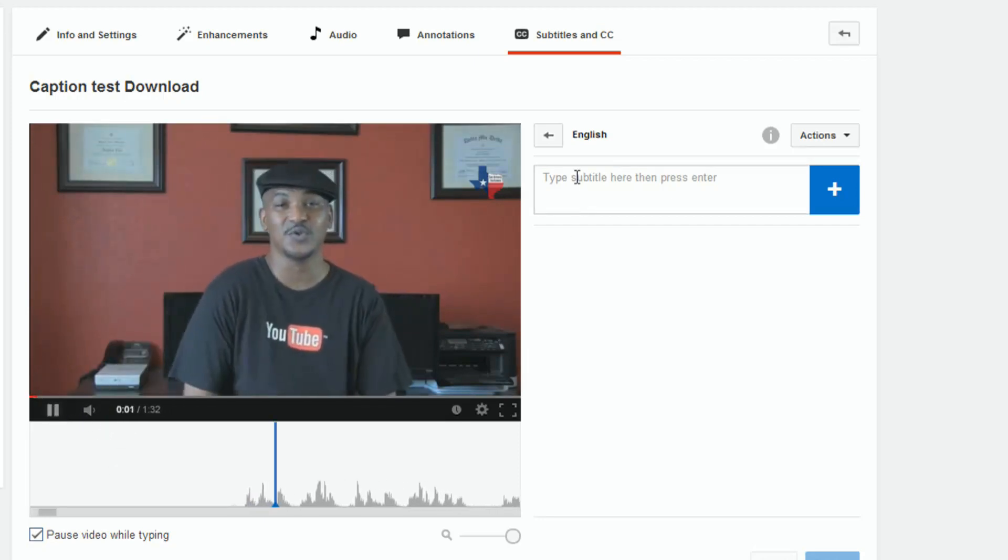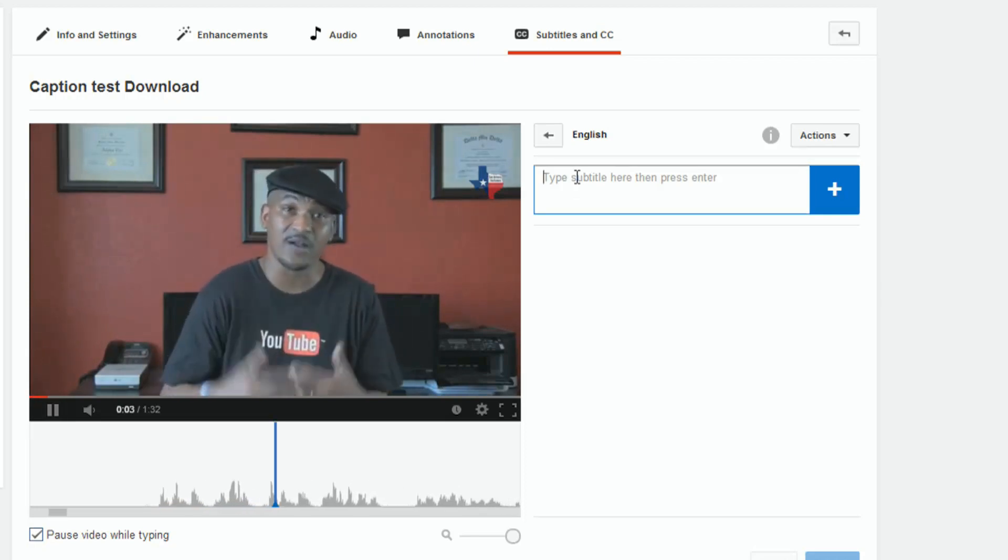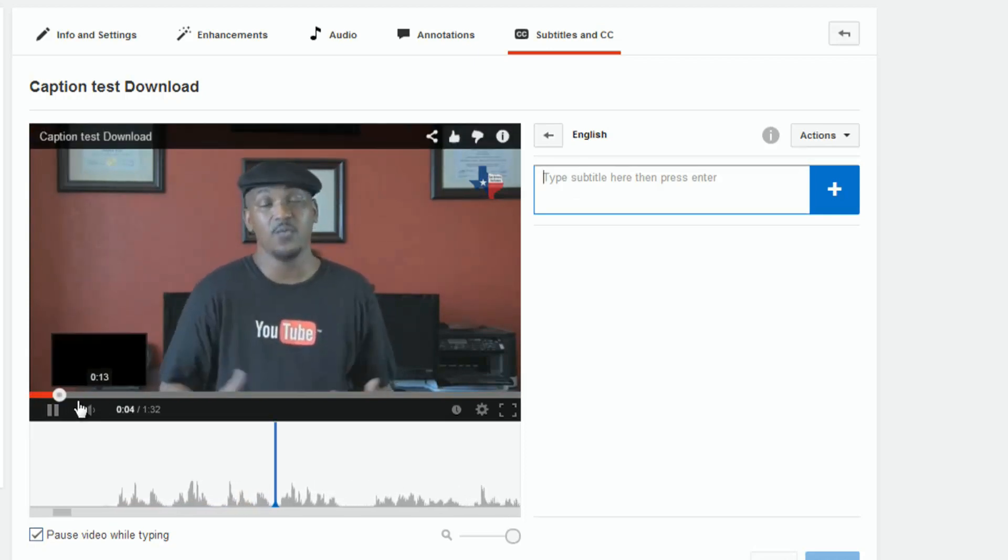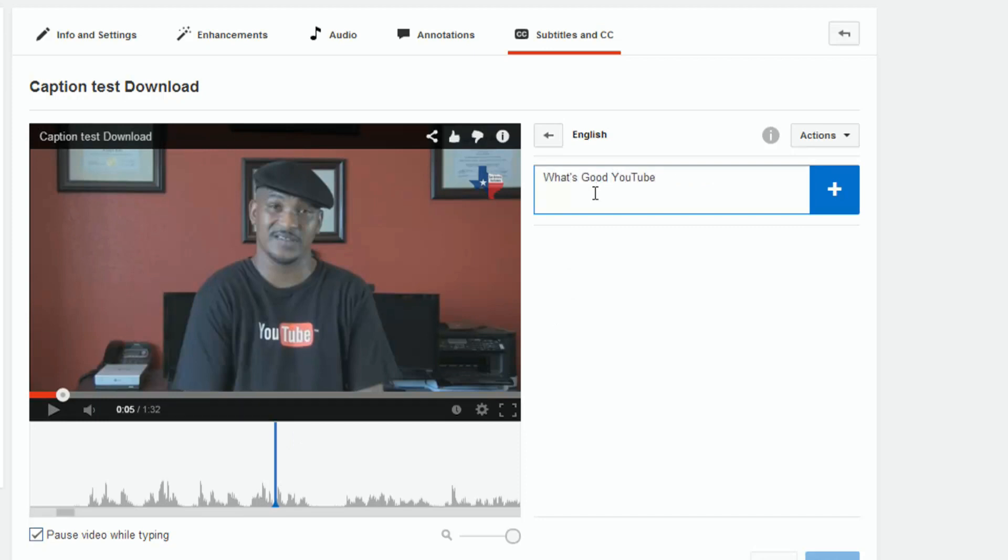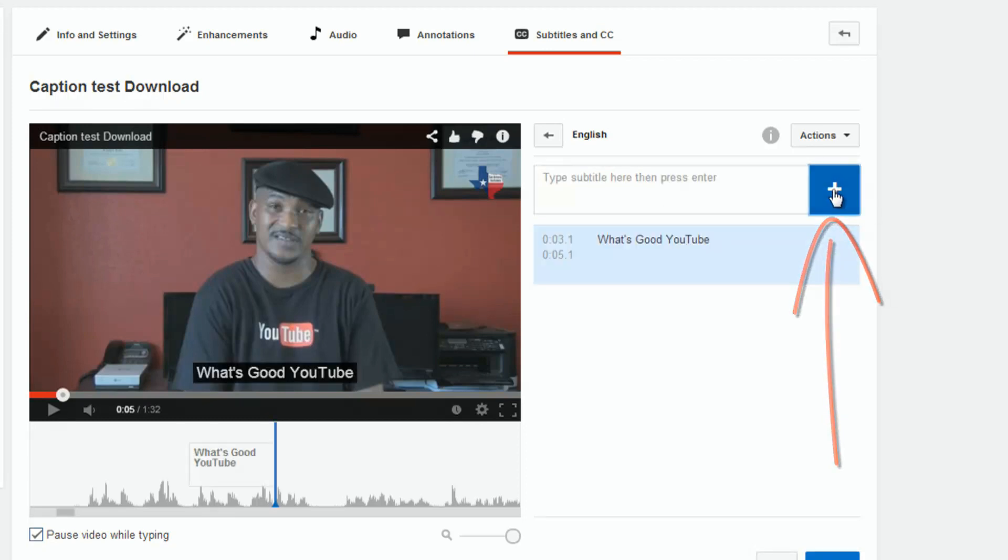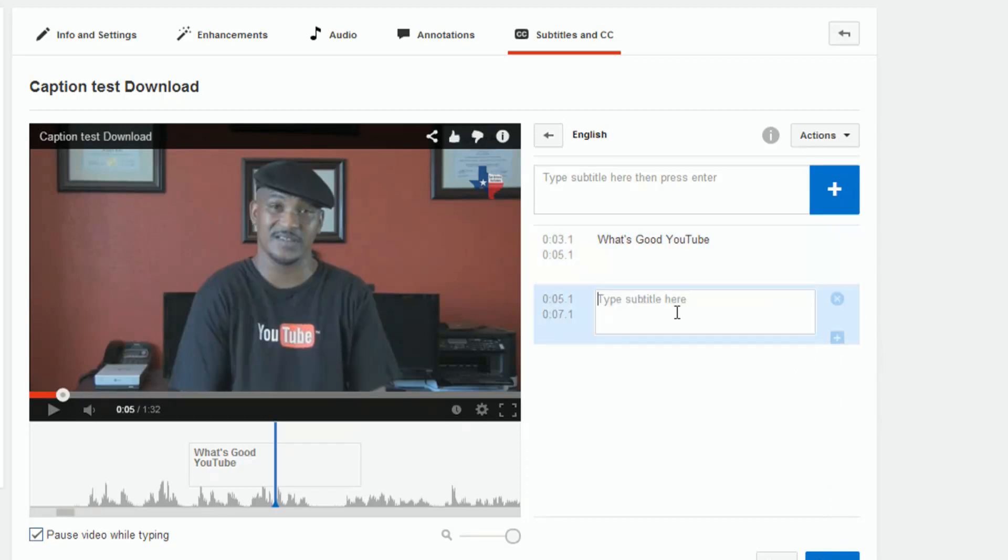What's good, YouTube? It's your boy, Malik, back on your screen with another... So, I like what I put here. What's good, YouTube? And if I hit plus, it'll let me go ahead and start adding other stuff. And another plus, it'll let me add another sentence under here.